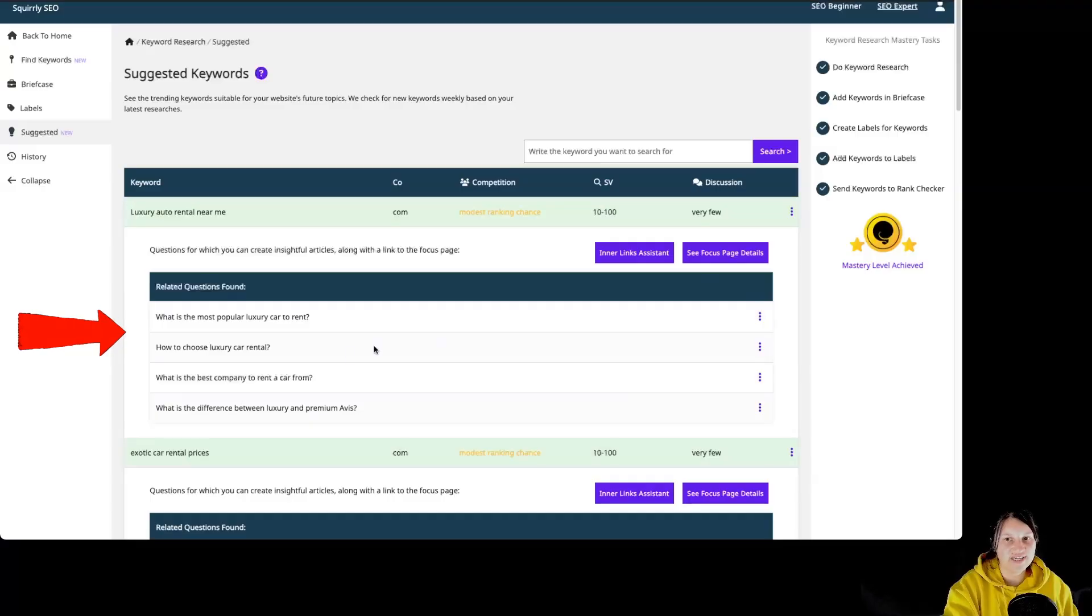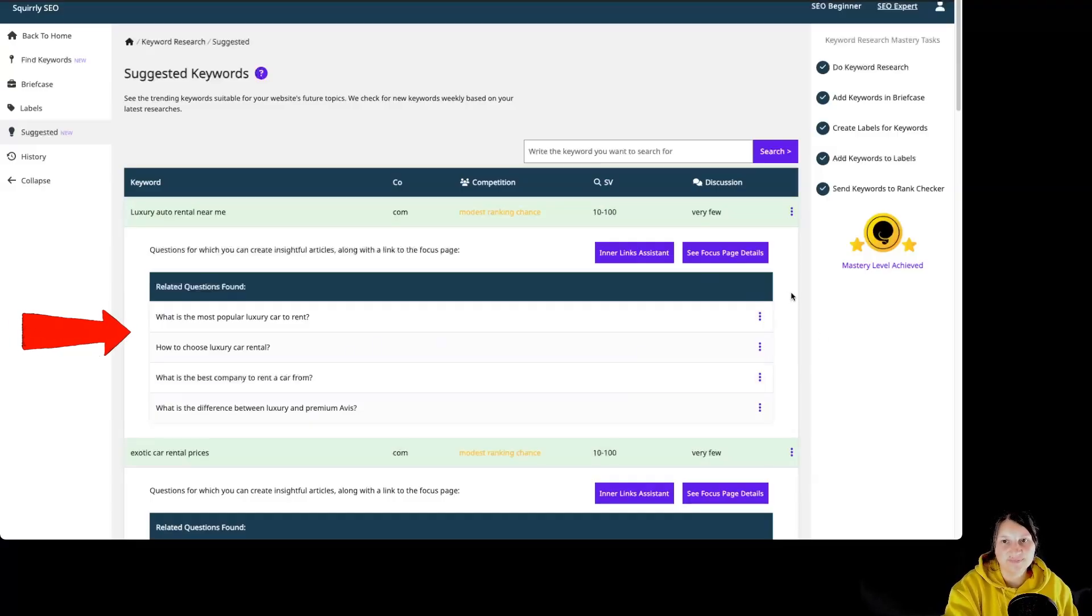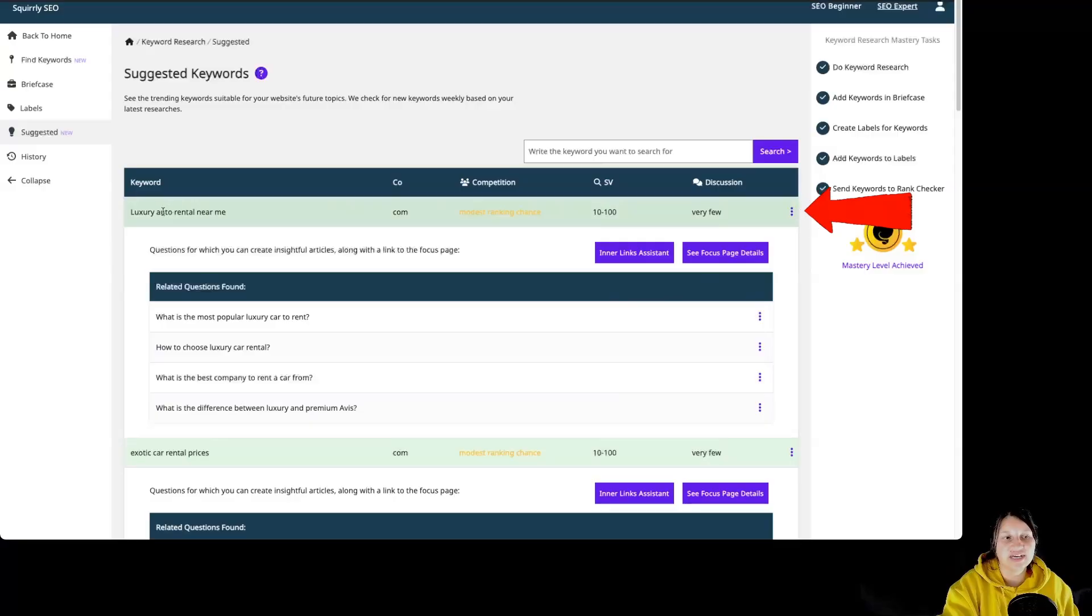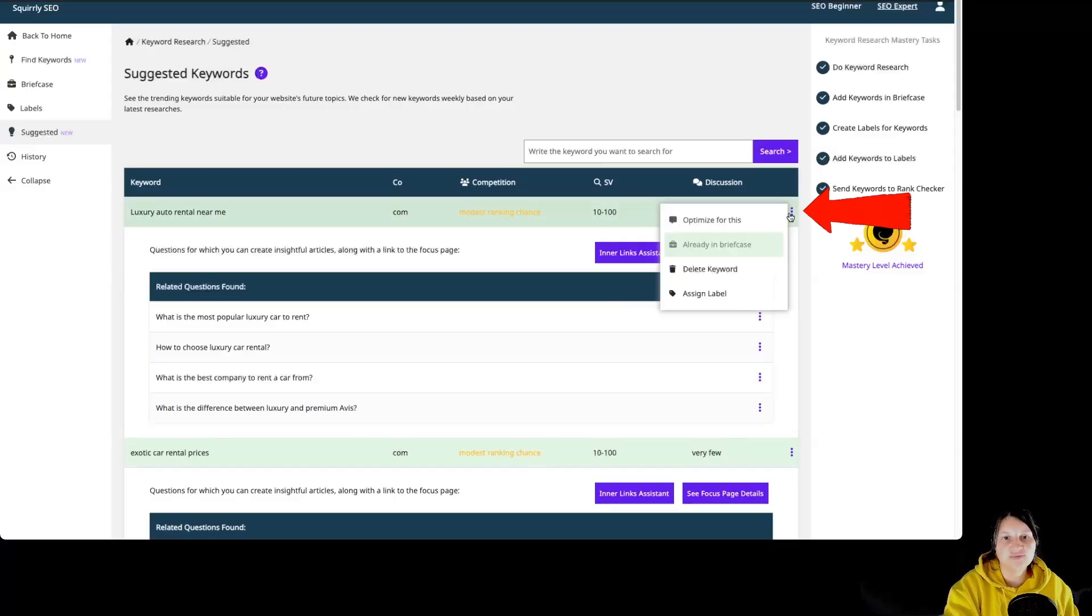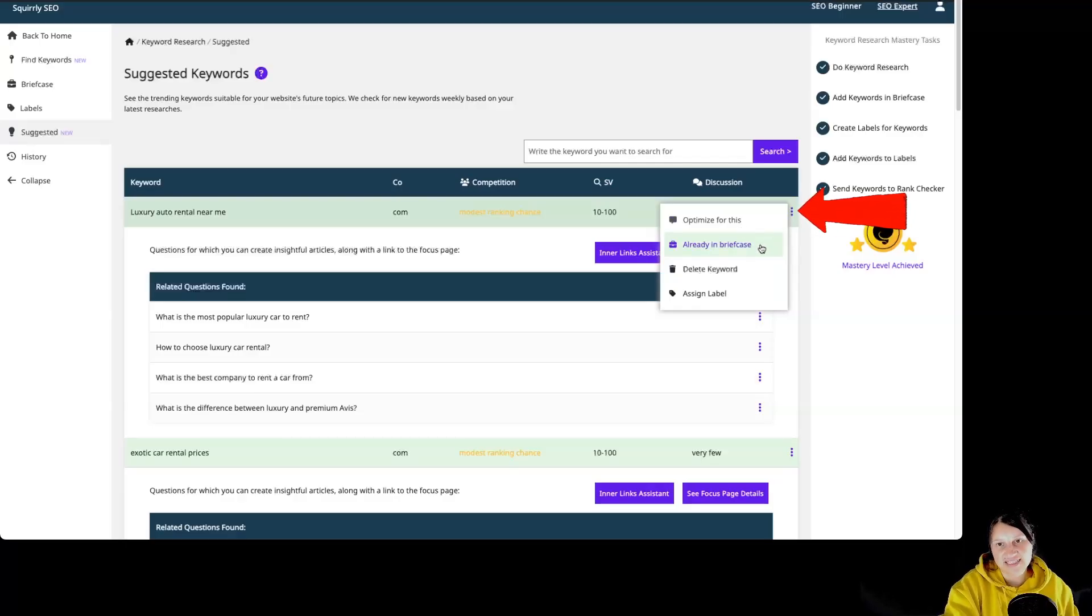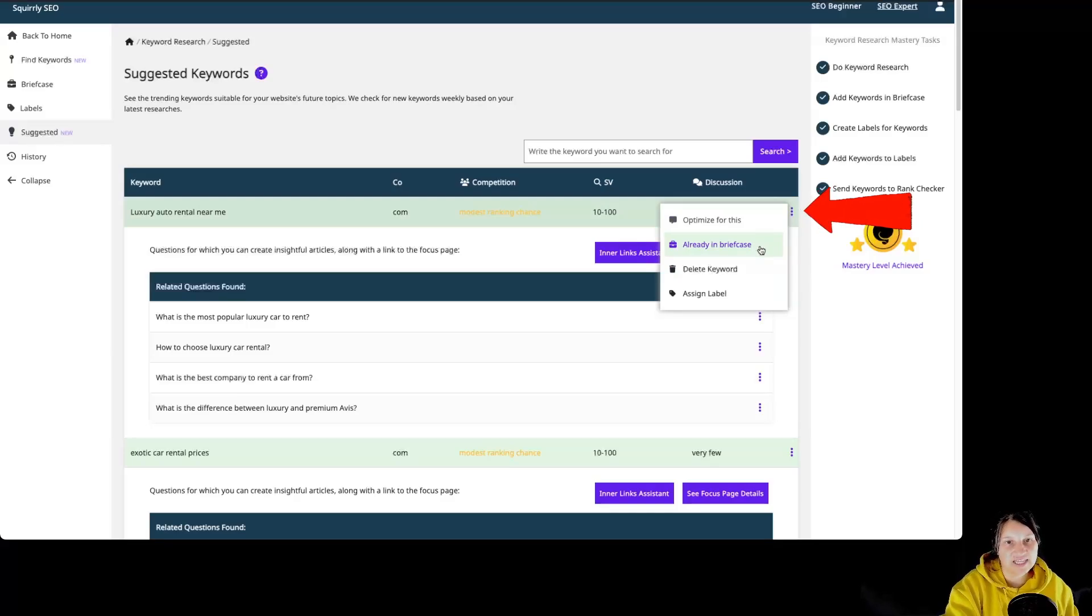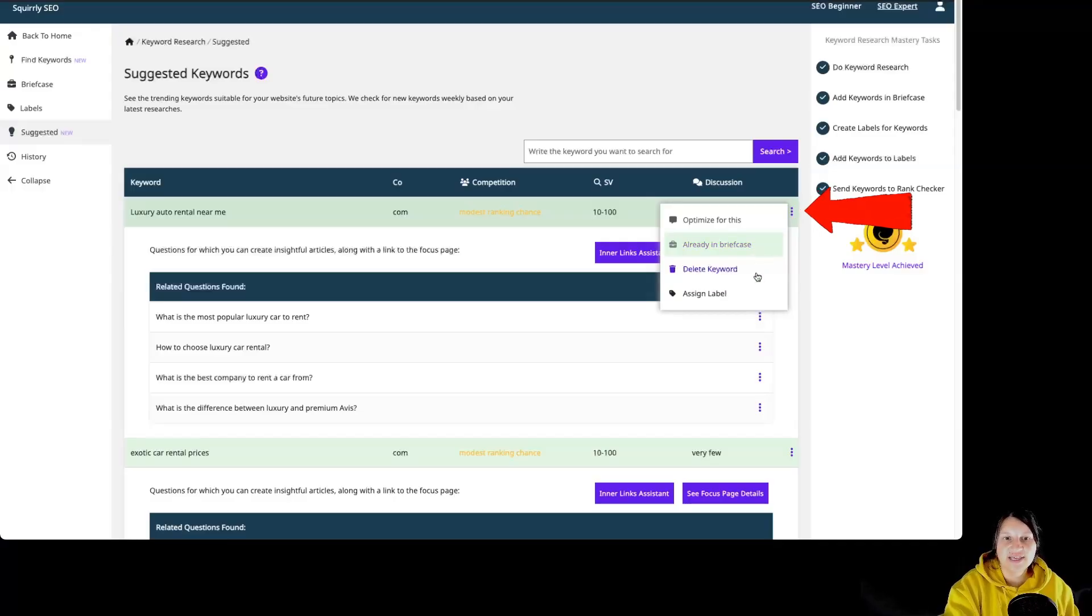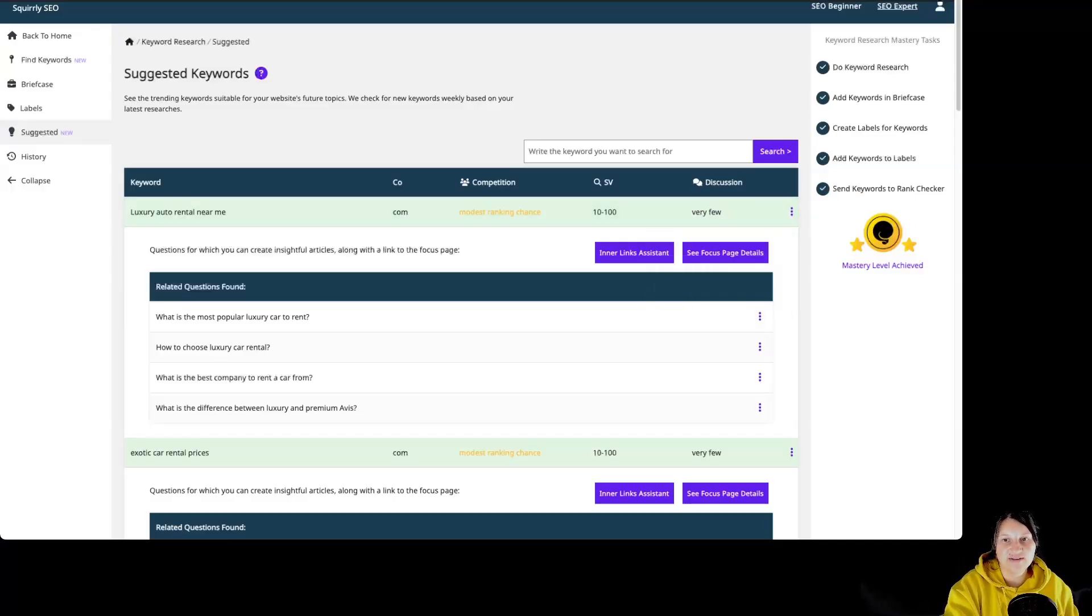What we see over here is part of Innerlinks helper. For each keyword suggested for us, we have different options that we can do. We can optimize for this particular keyword. We can add it to briefcase. In this case, this particular keyword is already added to briefcase. We can delete the keyword or we can assign a label.